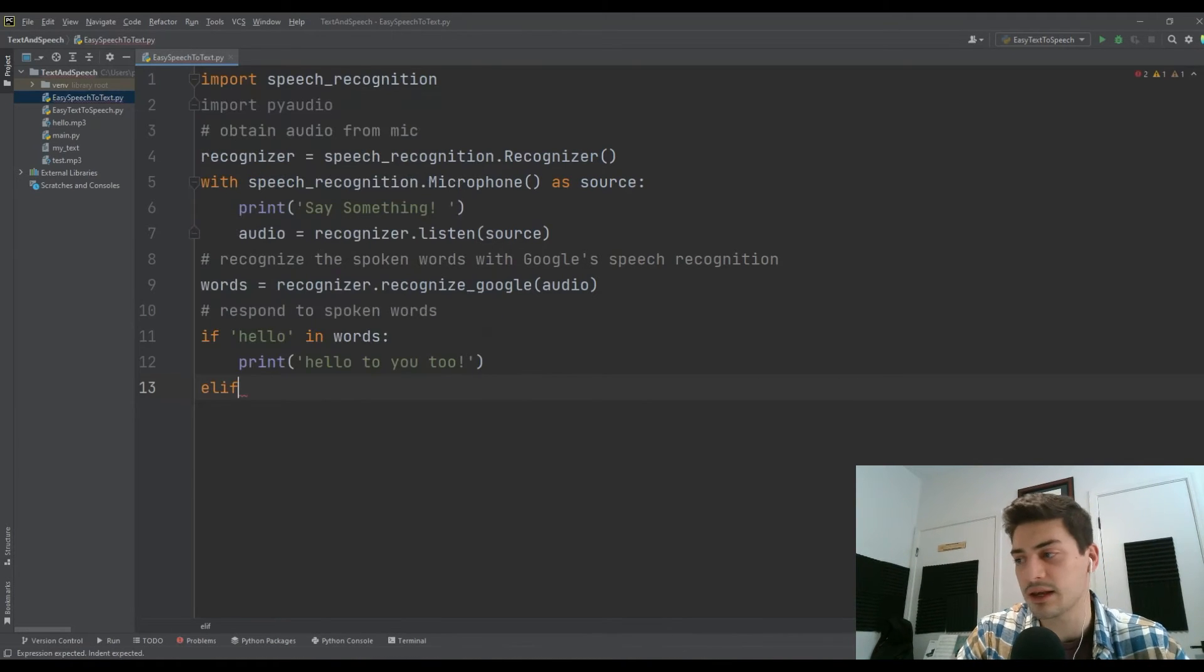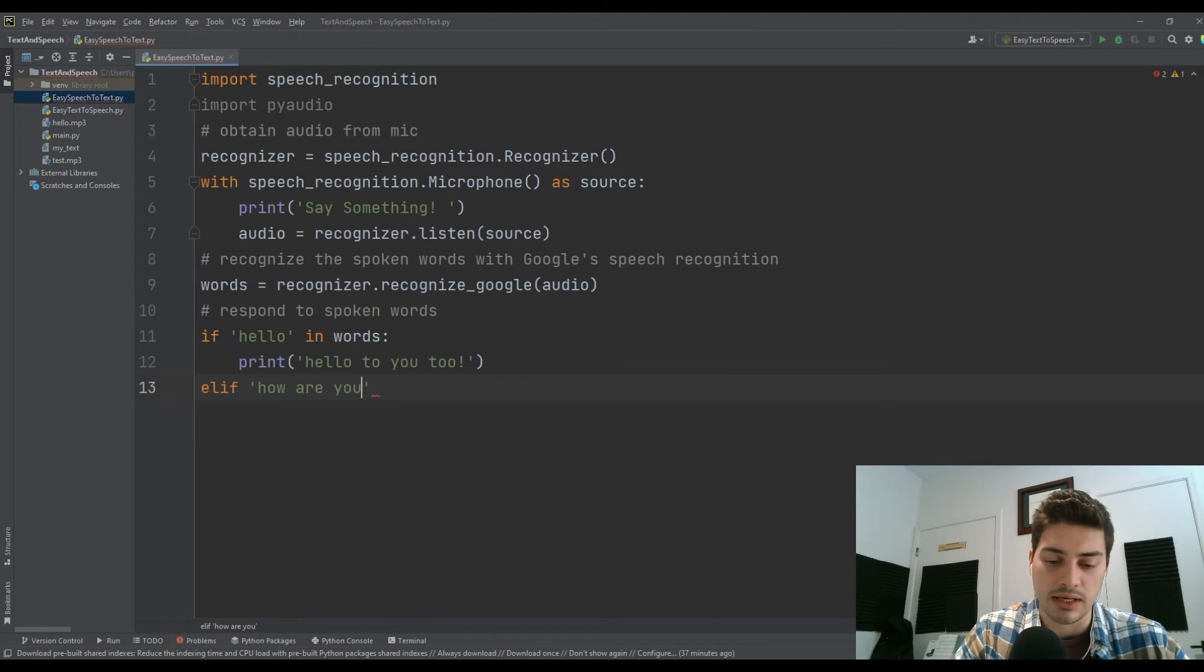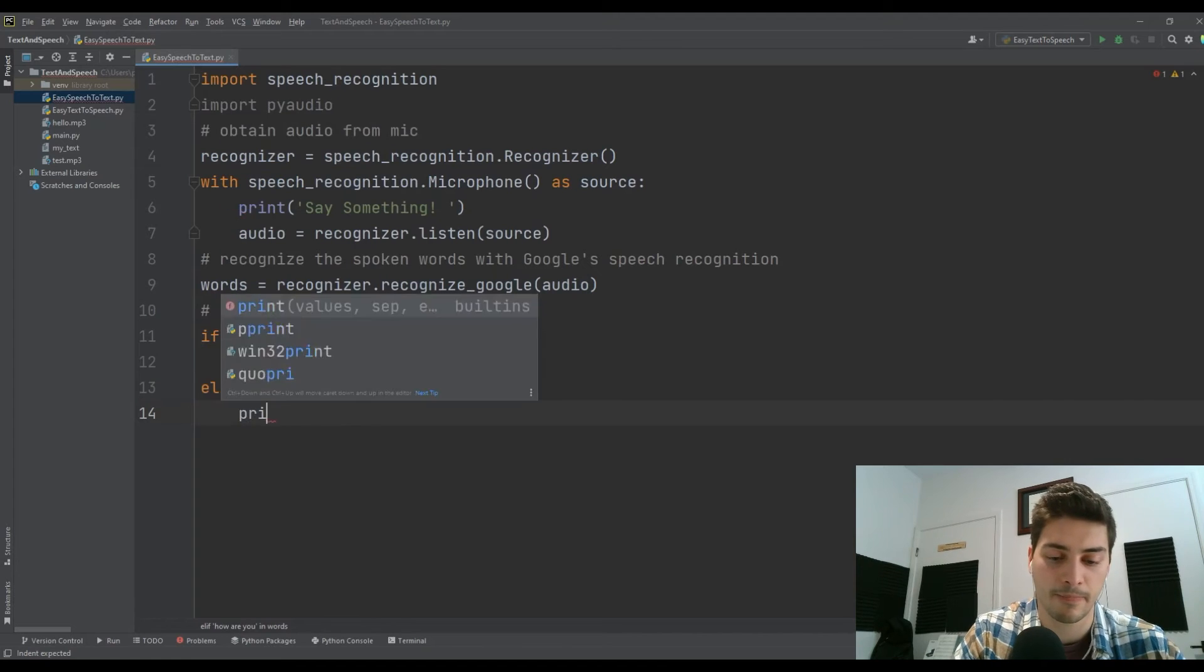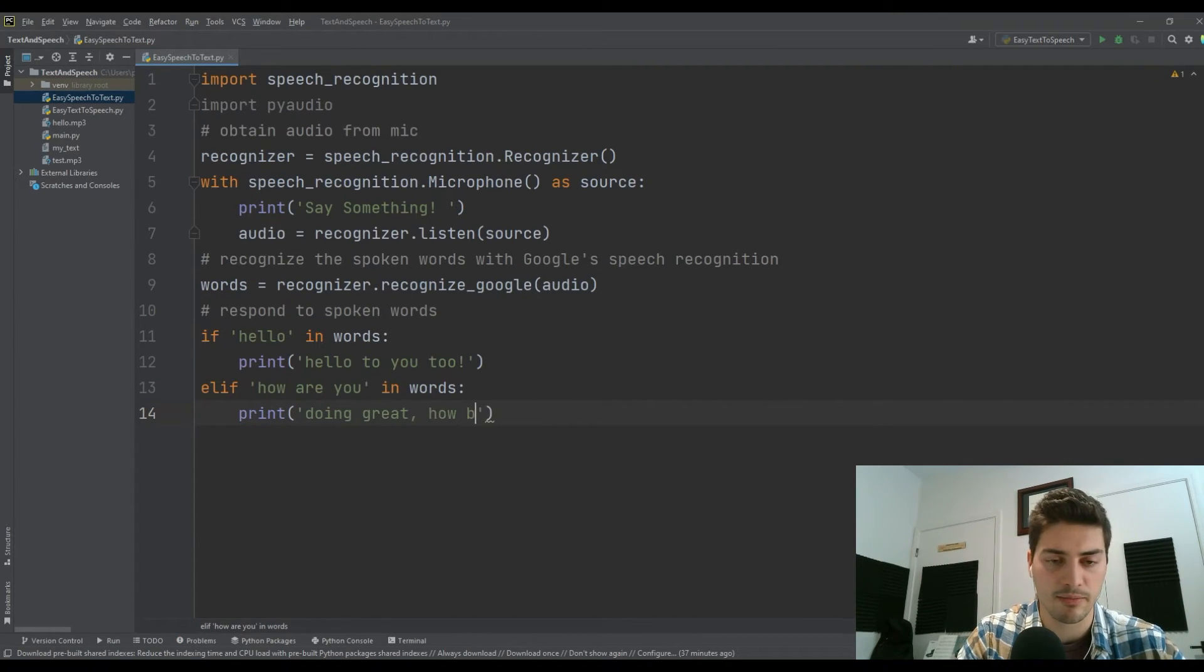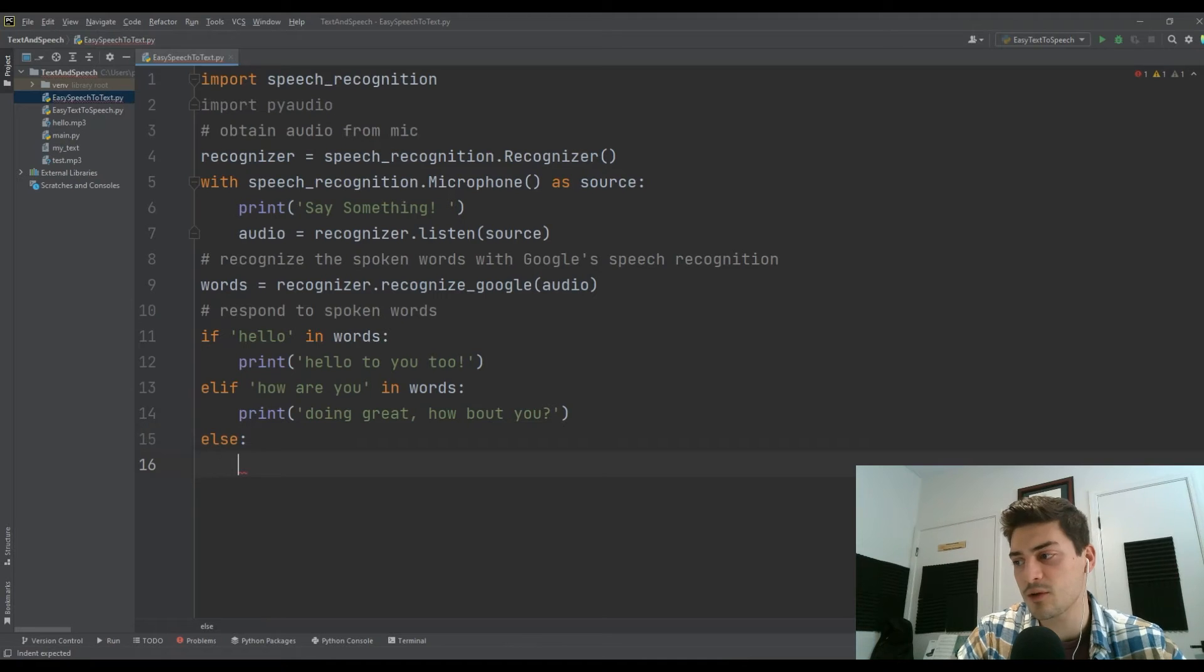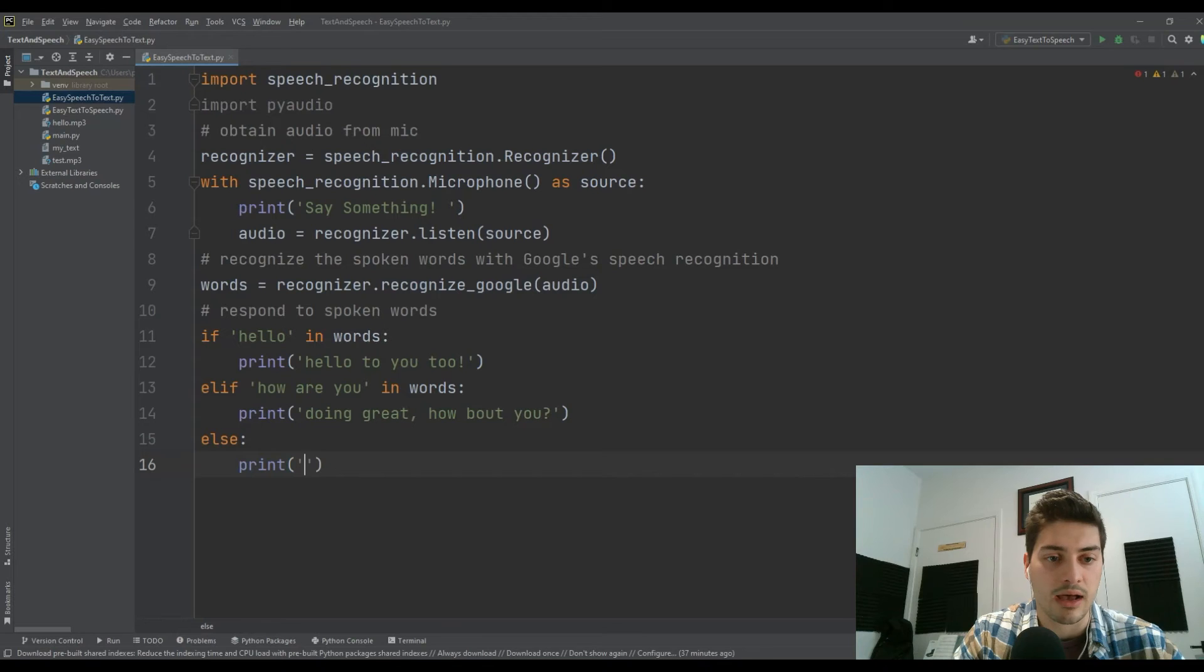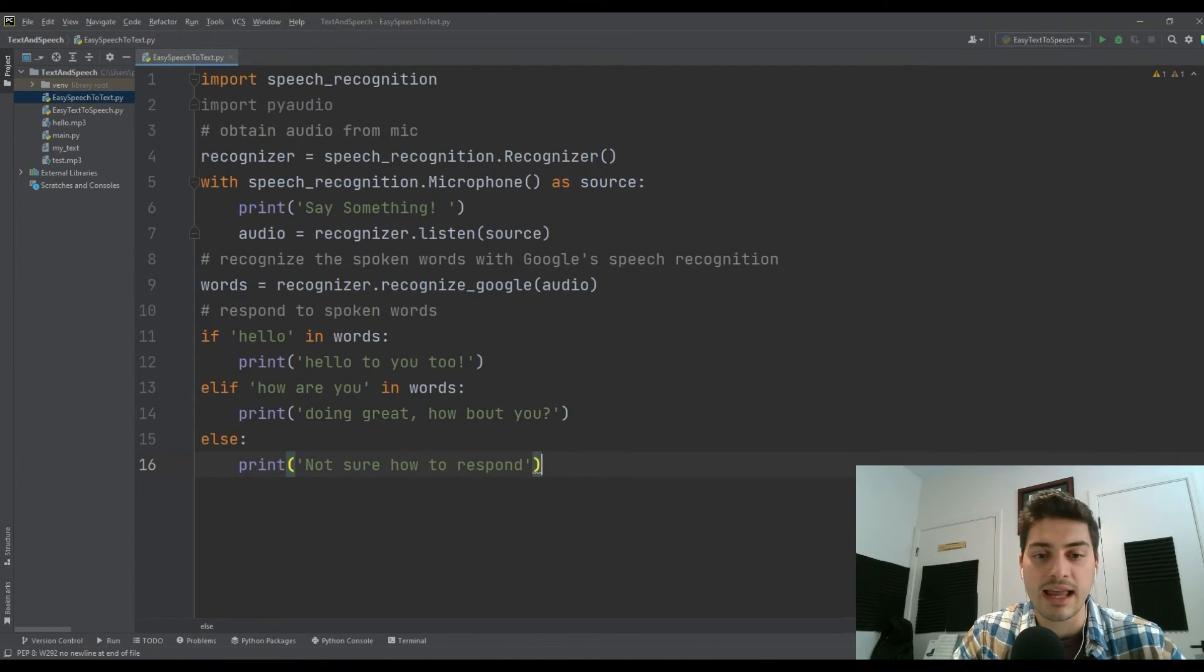Let's do an elif. So elif 'how are you' is in the words list, then we are going to print 'doing great, how about you?' And then let's just throw an else in here. If we don't get a hello or how are you, then let's just print 'not sure how to respond.'